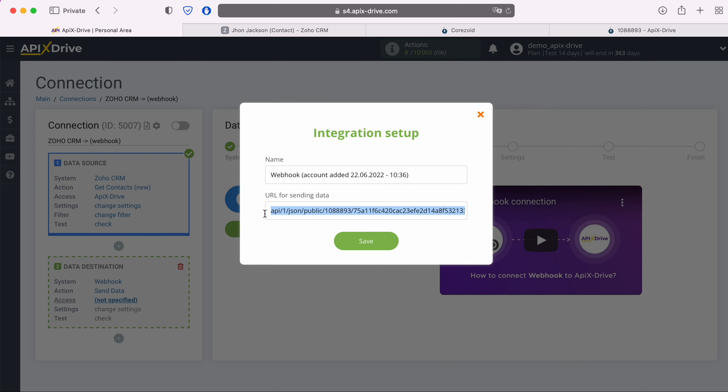In order to get the link you need to click on the Start button and copy it in this field. Link should look like this. After you have received a link to send a Webhook in the system you need and paste it in this field, click Save.